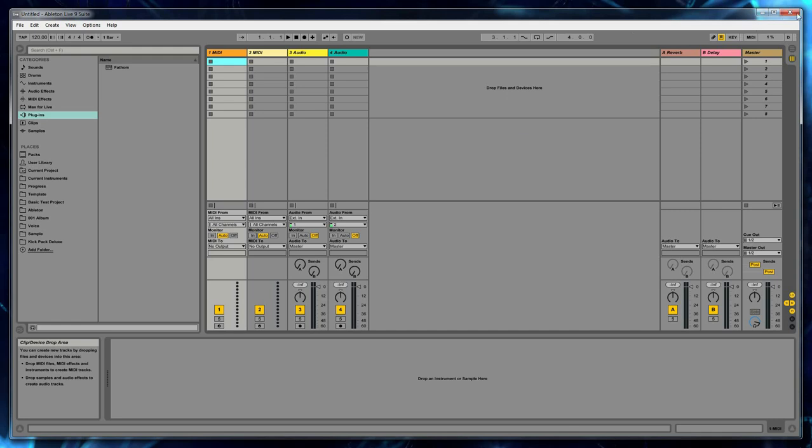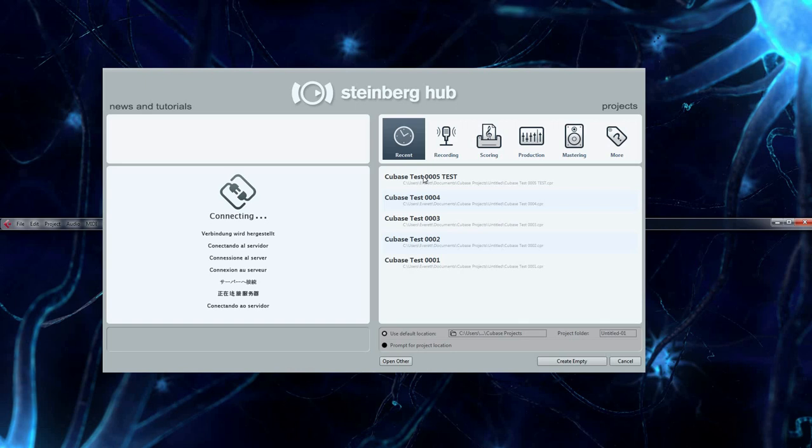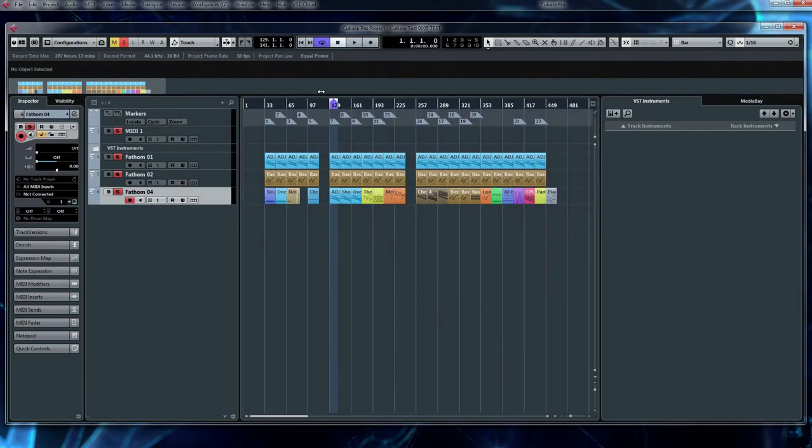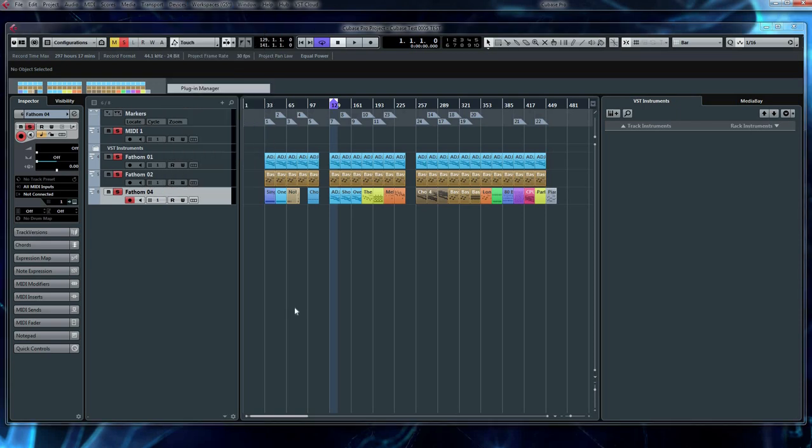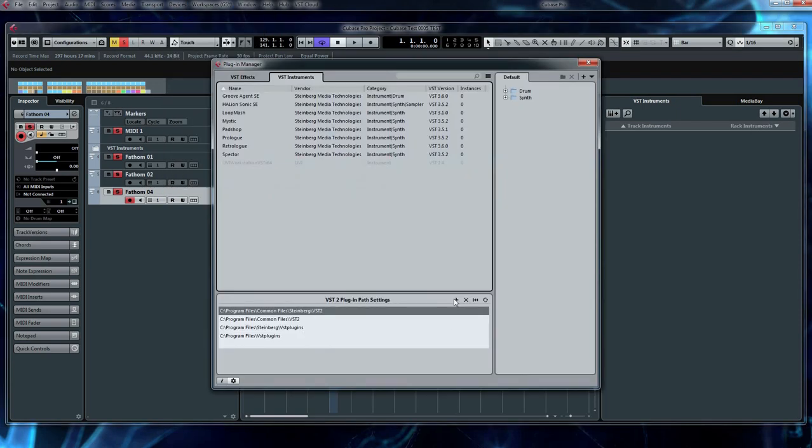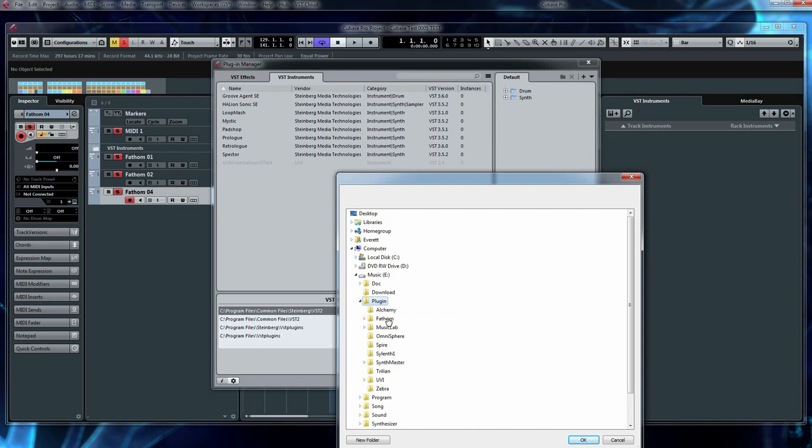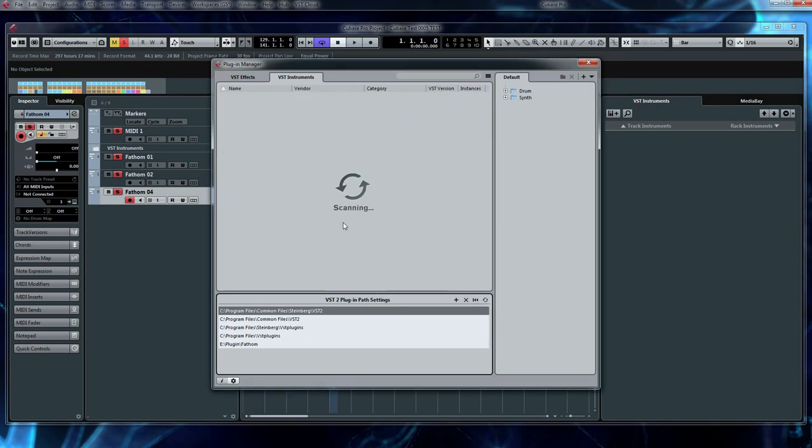So everything's set up in Ableton. Let's bring up Cubase and do essentially the same thing. I'm going to click on any old project. And in Cubase, you want to go to Devices, Plugin Manager, and at the bottom there's a plus sign. And we're going to do the same thing.